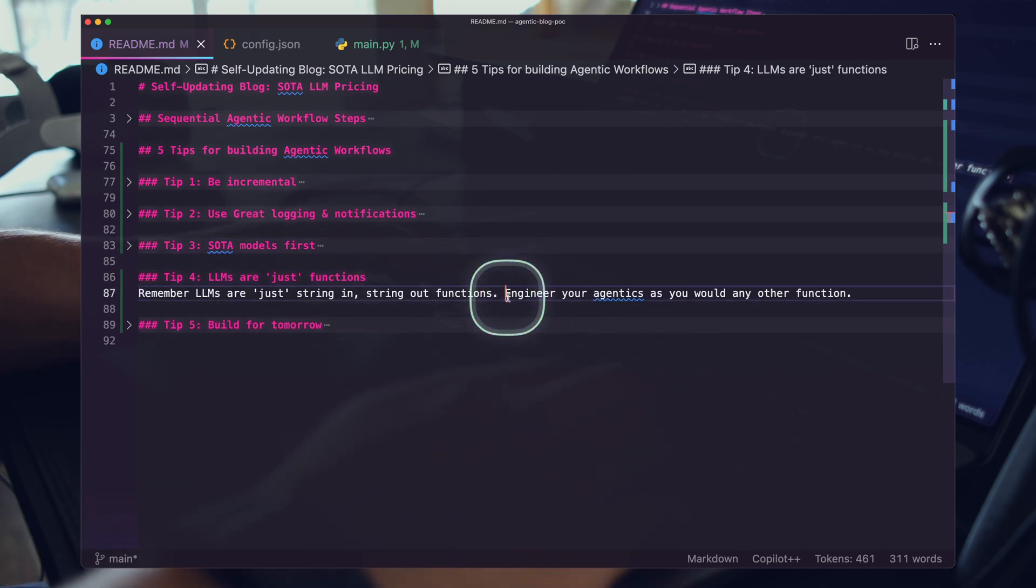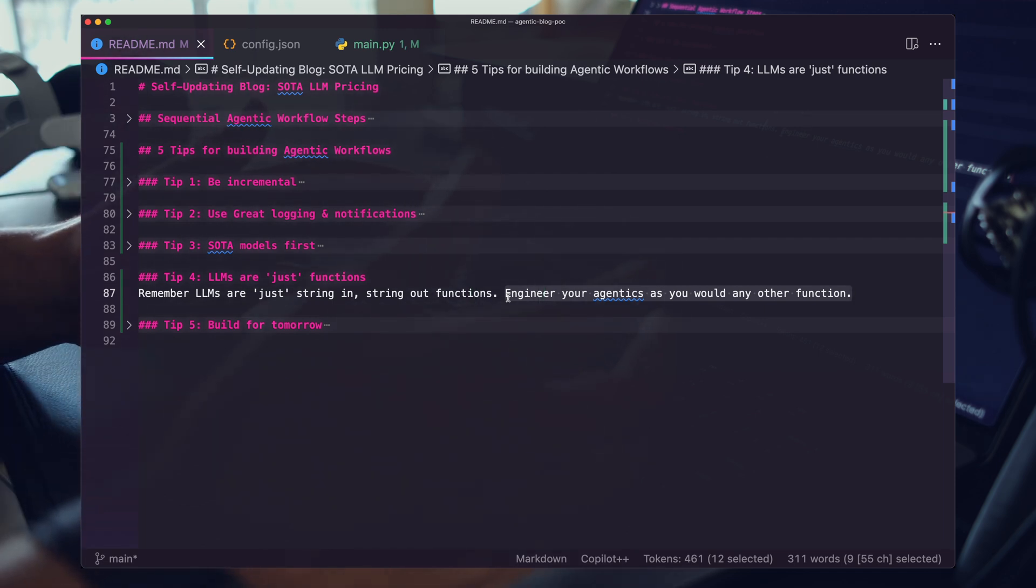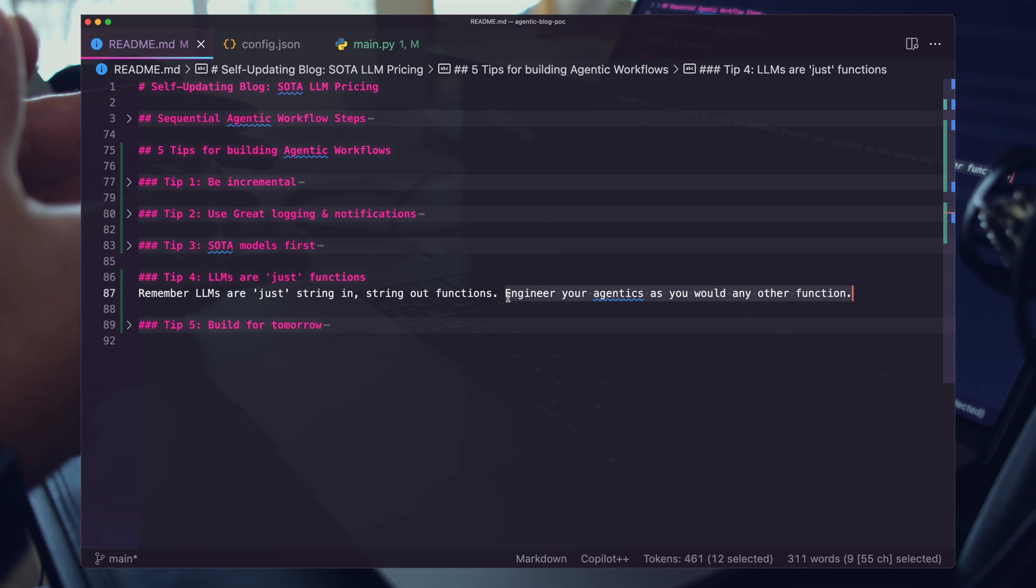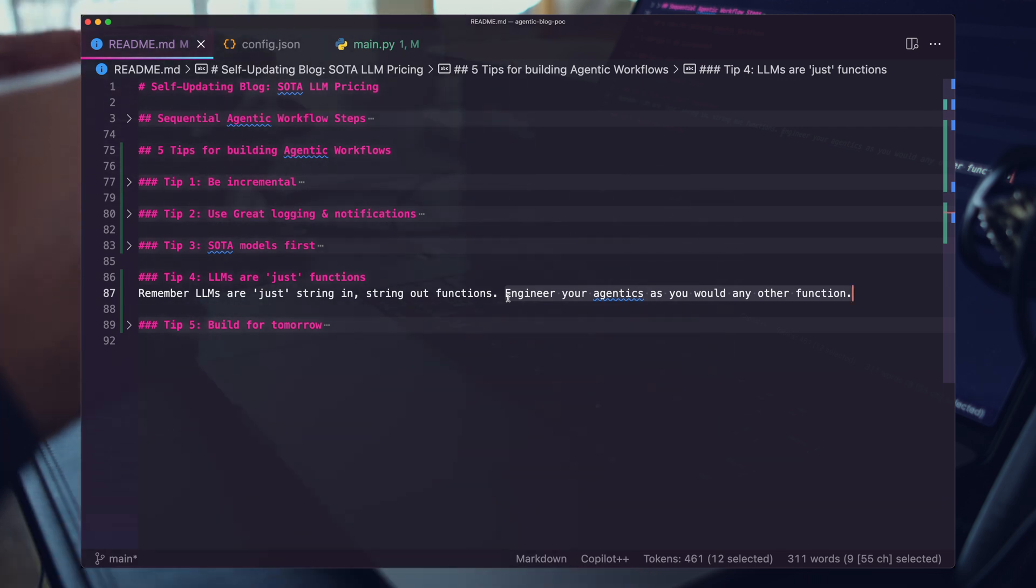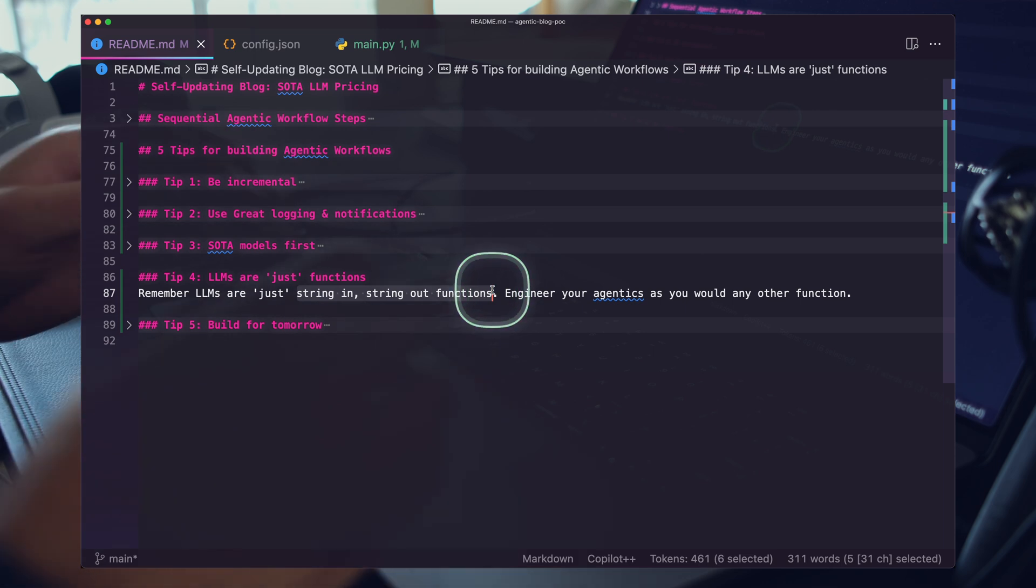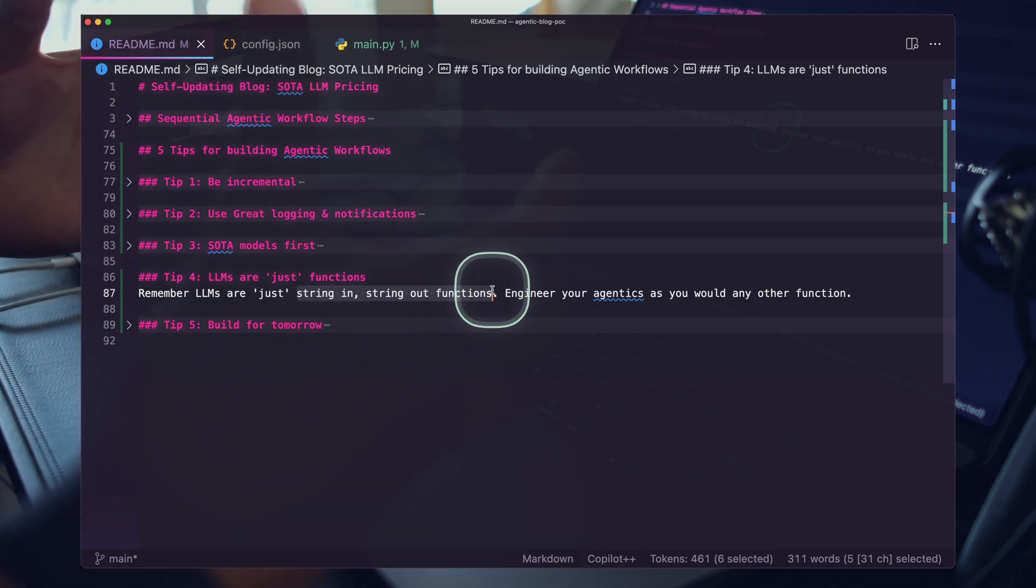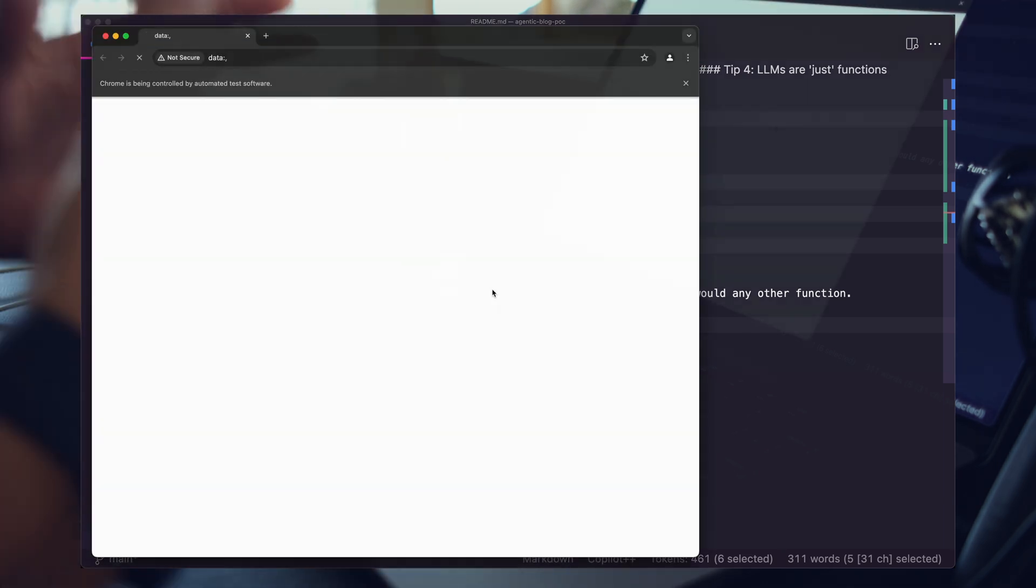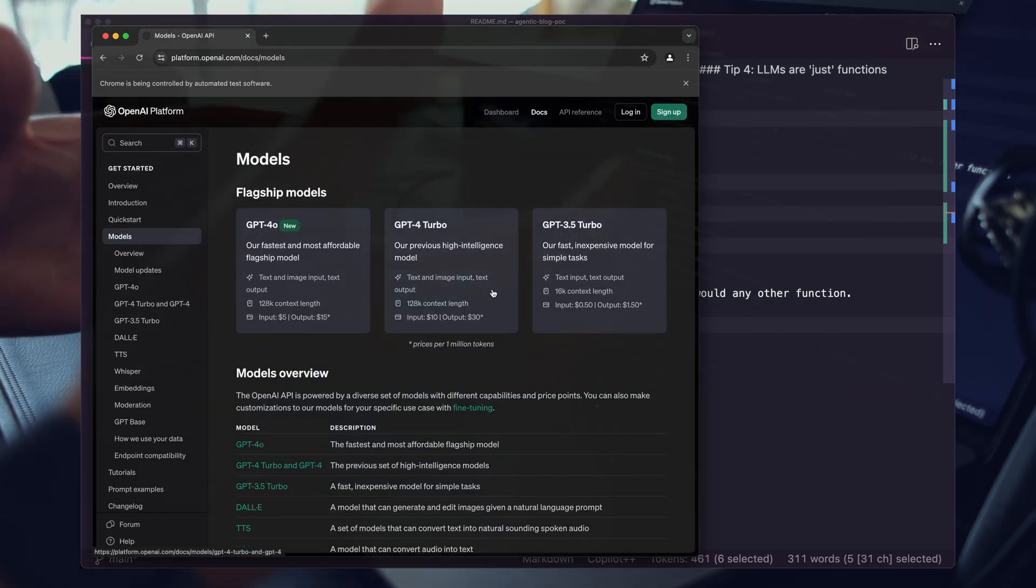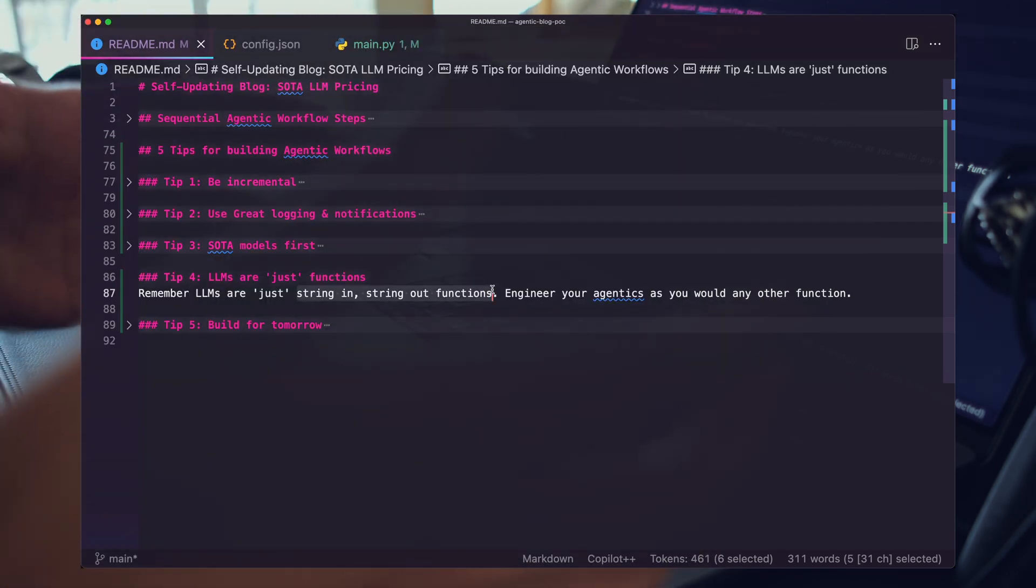If you're really trying to drive valuable business results, just start with the best. And if you can, then slowly replace your models with cheaper models over the long term. I've mentioned this before on the channel, but all the costs of these prompts, the cost of all this stuff is going to zero. It's all getting commoditized. So you want to be using the best tool for the job and getting used to the capabilities available to you. LLMs are just functions. It's important to engineer your agentics as you would any other function.